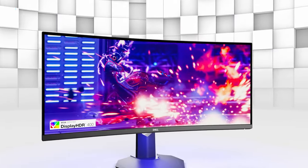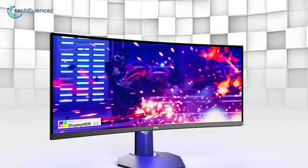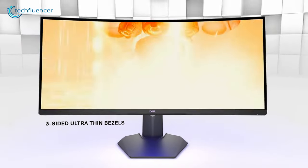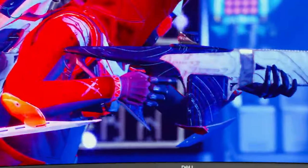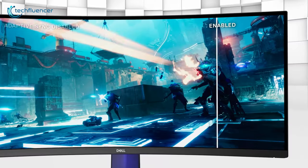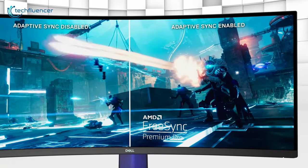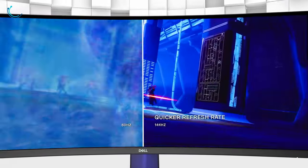This is a DisplayHDR 400 certified monitor, promising impressive colors and image quality while playing games. It is also compatible with AMD FreeSync for low-latency gameplay.